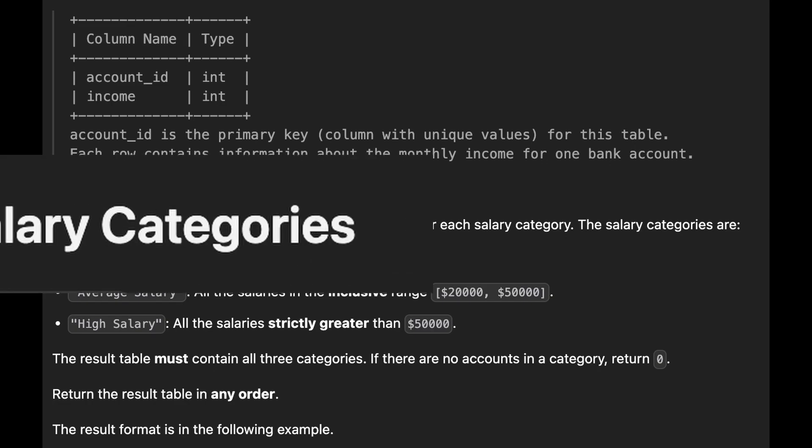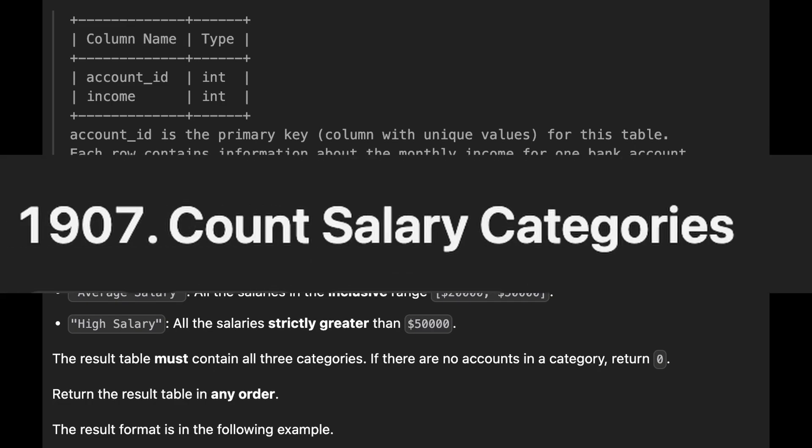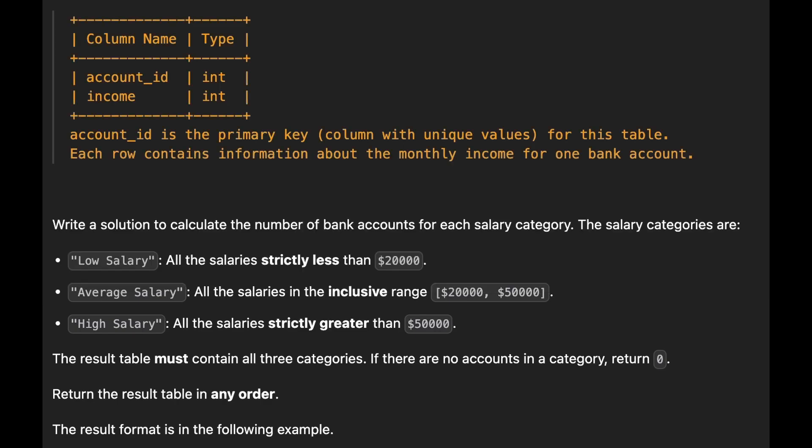The final problem is count salary categories. We are provided with a data frame containing following columns: account ID and income. Our task is to calculate number of accounts in each salary category.